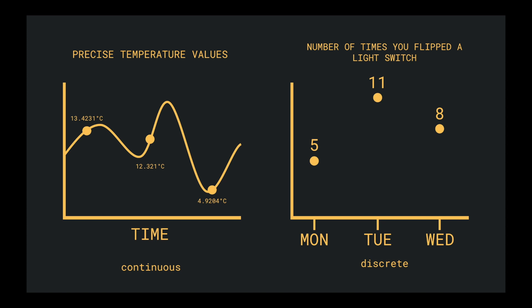Whereas counting the number of times you flipped a light switch, either on or off, on a given day, is a discrete value. It's finite, it's exact.